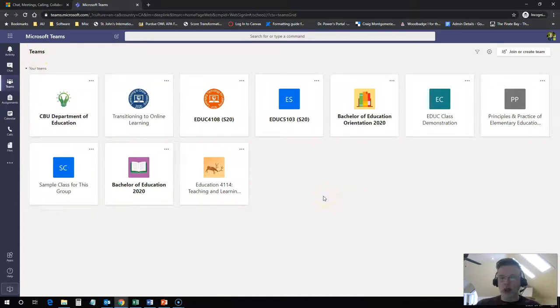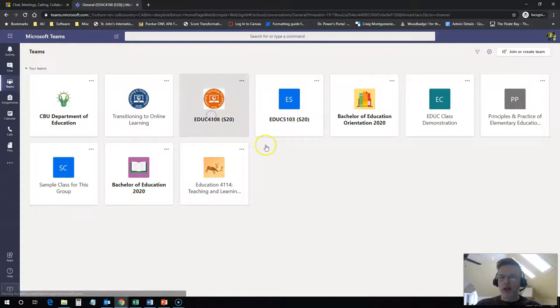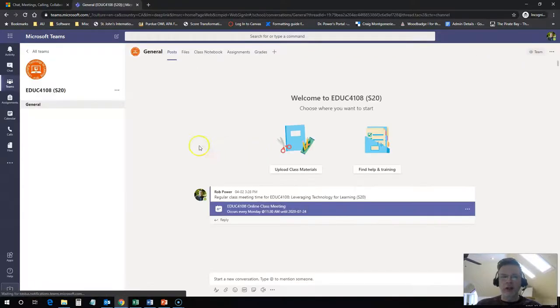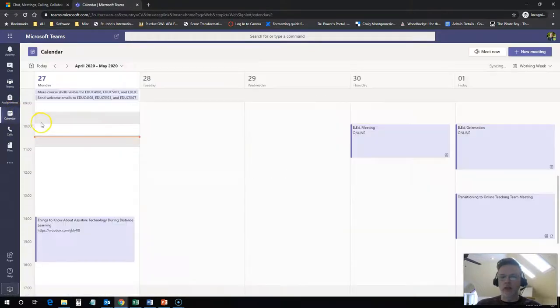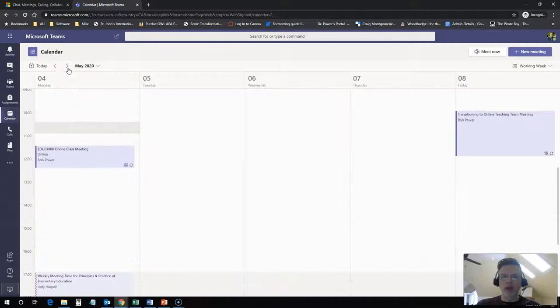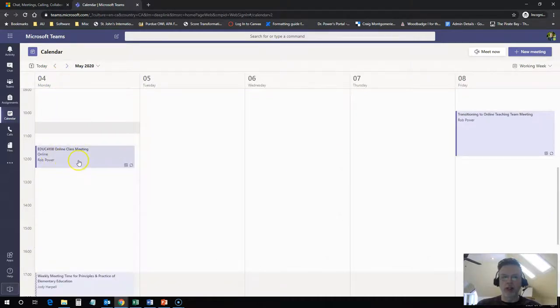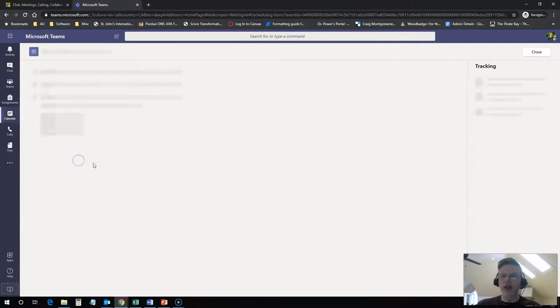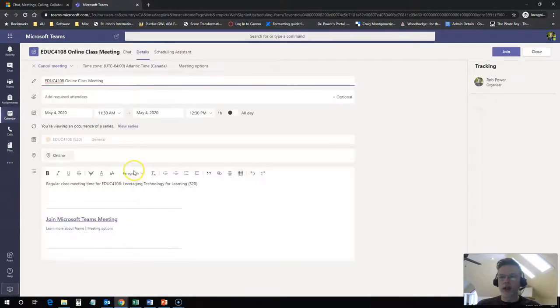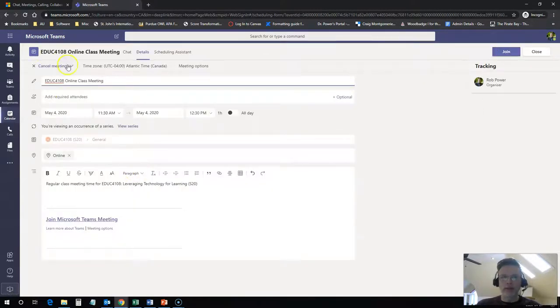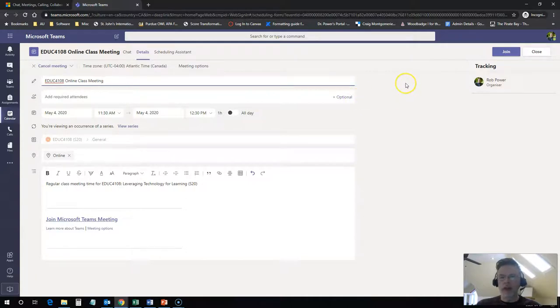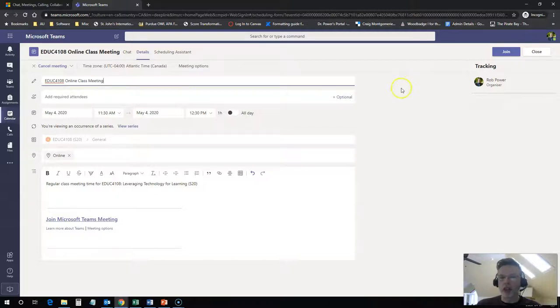For joining our actual team meetings, you can find the link to the meetings under the calendar in Microsoft Teams. So our first meeting for spring 2020 would be on the 4th of May. You'll see the meeting listed here. If you click on this, you're going to see join, you can join the meeting. Once you've joined this team, this is also going to show up in your Microsoft Outlook online webmail access calendar. There'll be a link to join the meeting.